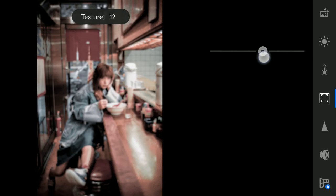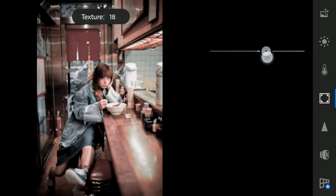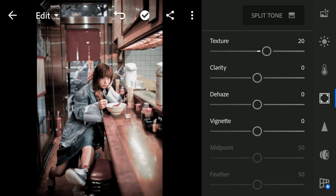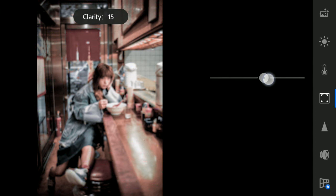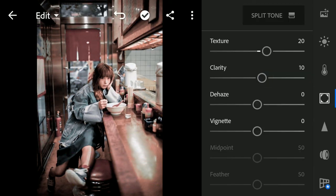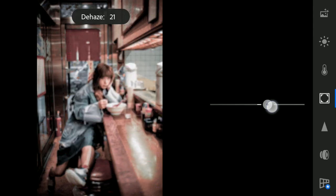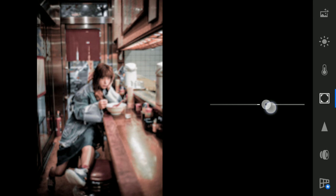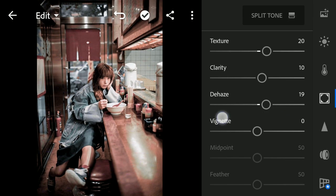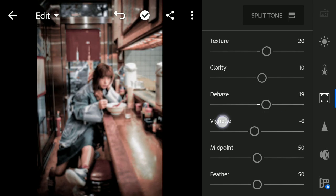After that, set Texture to plus 20, Clarity to plus 10, Days to plus 19, and Vignette to minus 10.